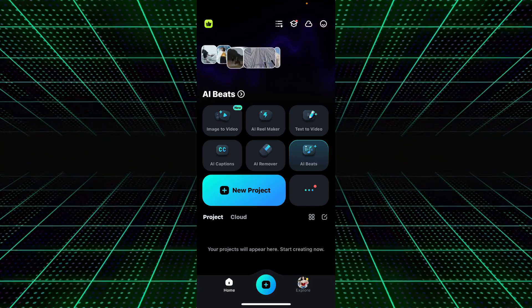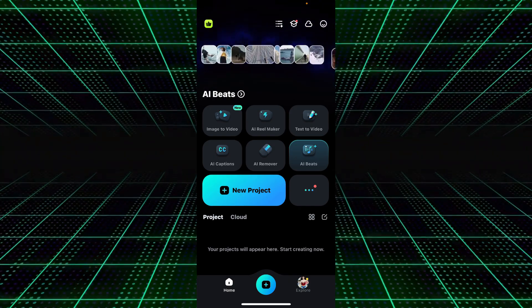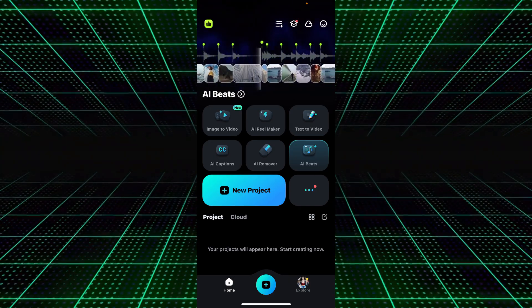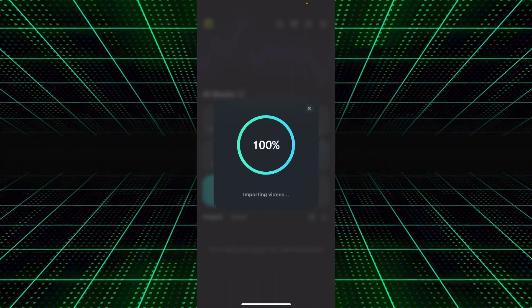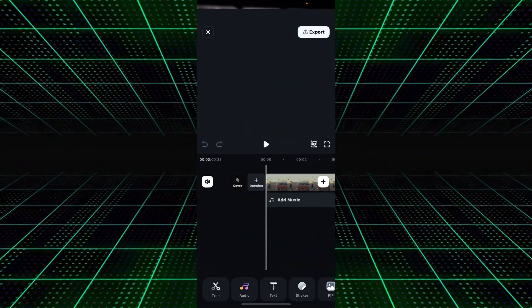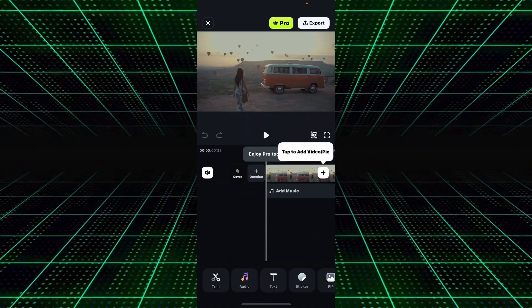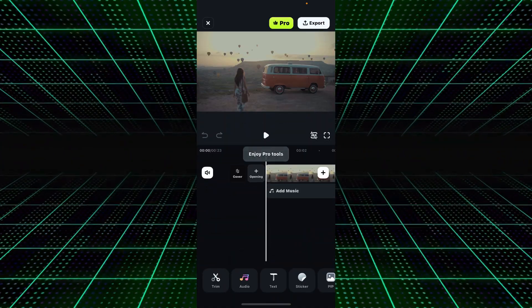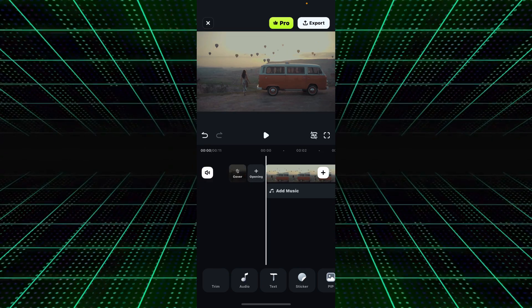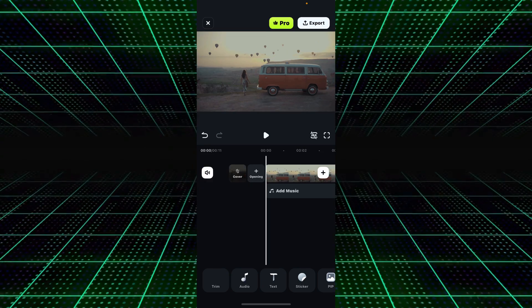Here is an overview of the Wondershare Filmora mobile application. You just need to go to New Project and select your footage. For this tutorial, I imported my own footage — two travel video clips.